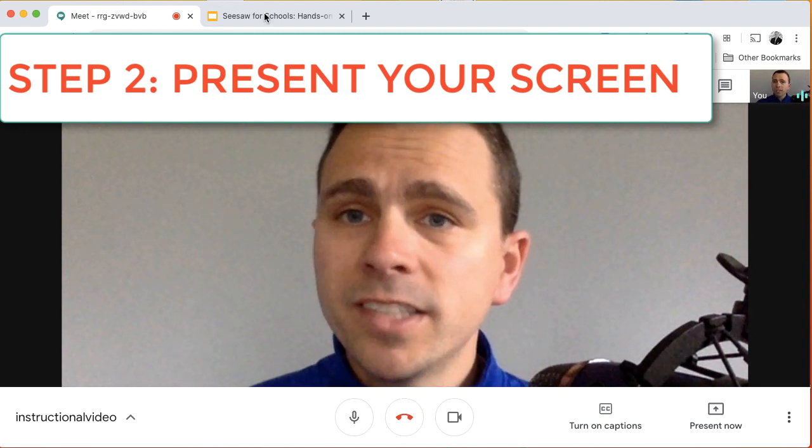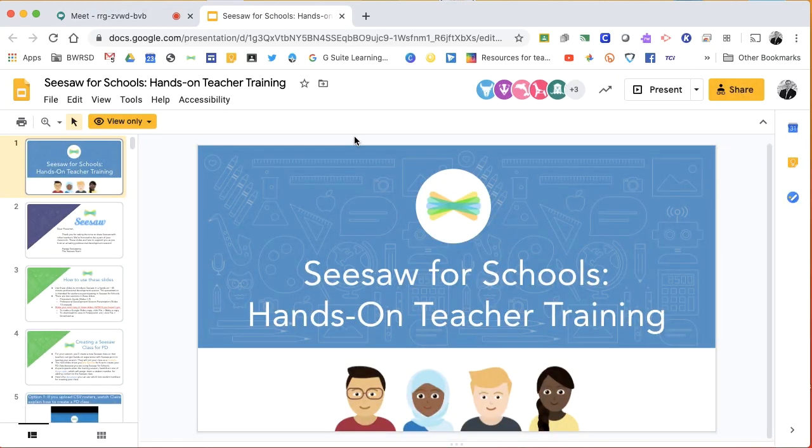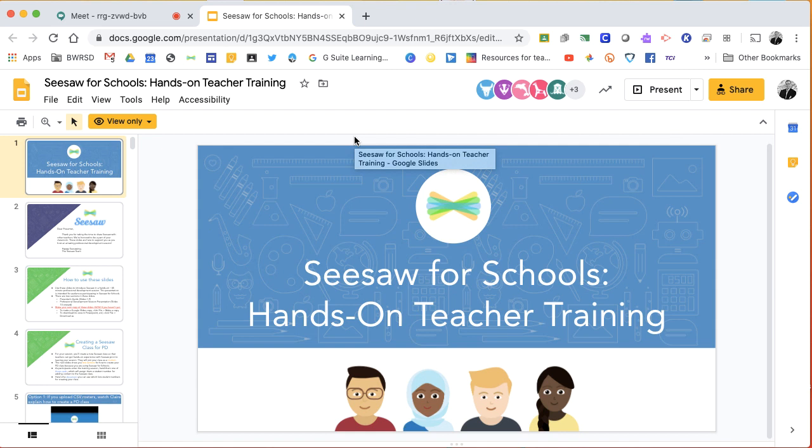So if you can see here in this other tab, I have a presentation that could be used in an instructional video. So I have that ready to go.